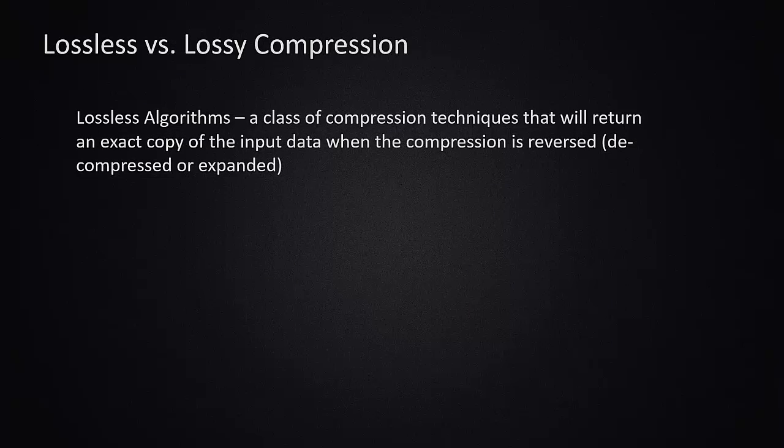There are really two main groupings for compression techniques. There are lossless algorithms. These are algorithms that are designed where they will return back an exact copy of the data that you compressed. So you start with some files or a picture or something, and you compress it. The compressed version can be expanded back to the original. You'll get an exact copy.